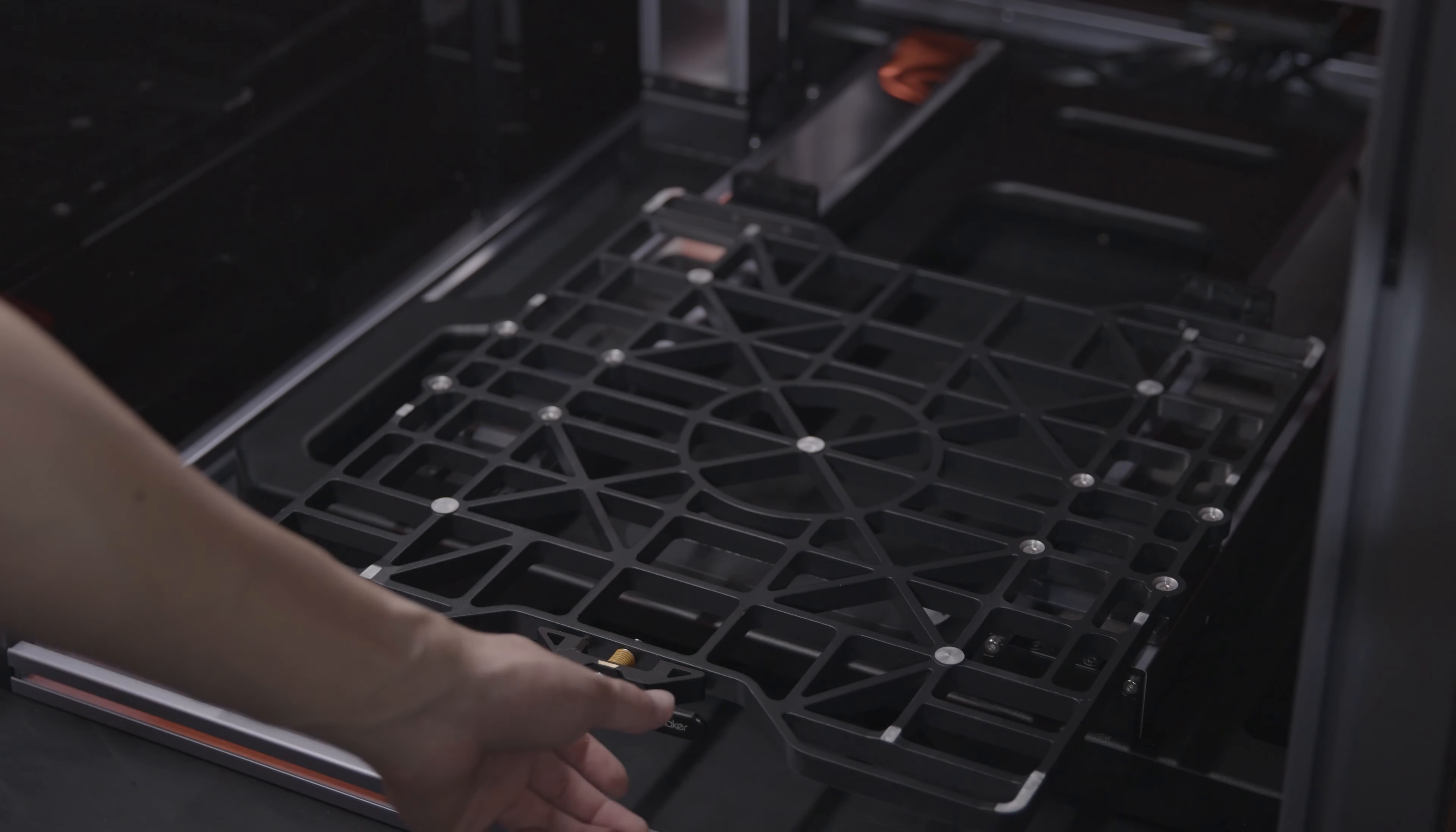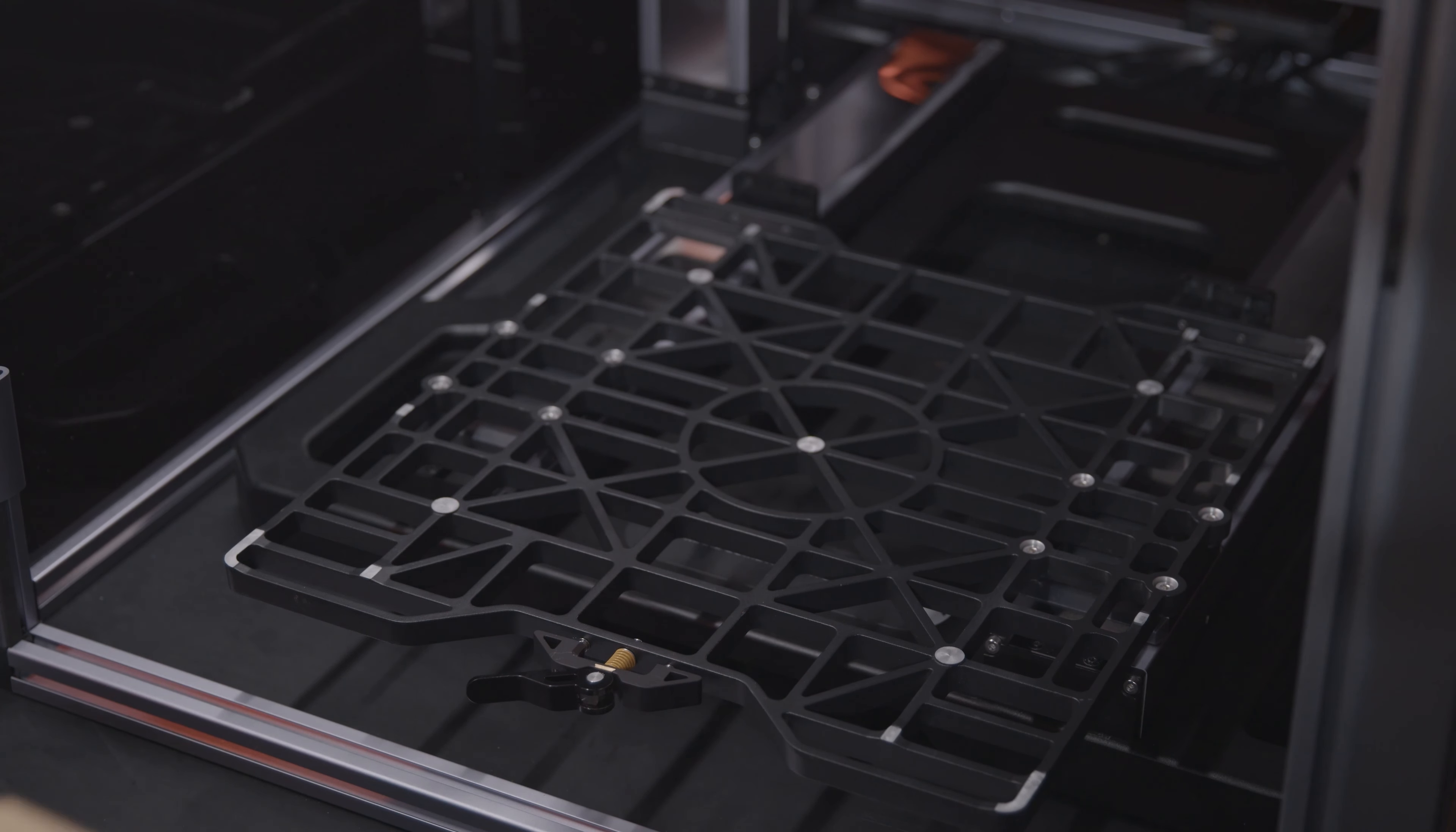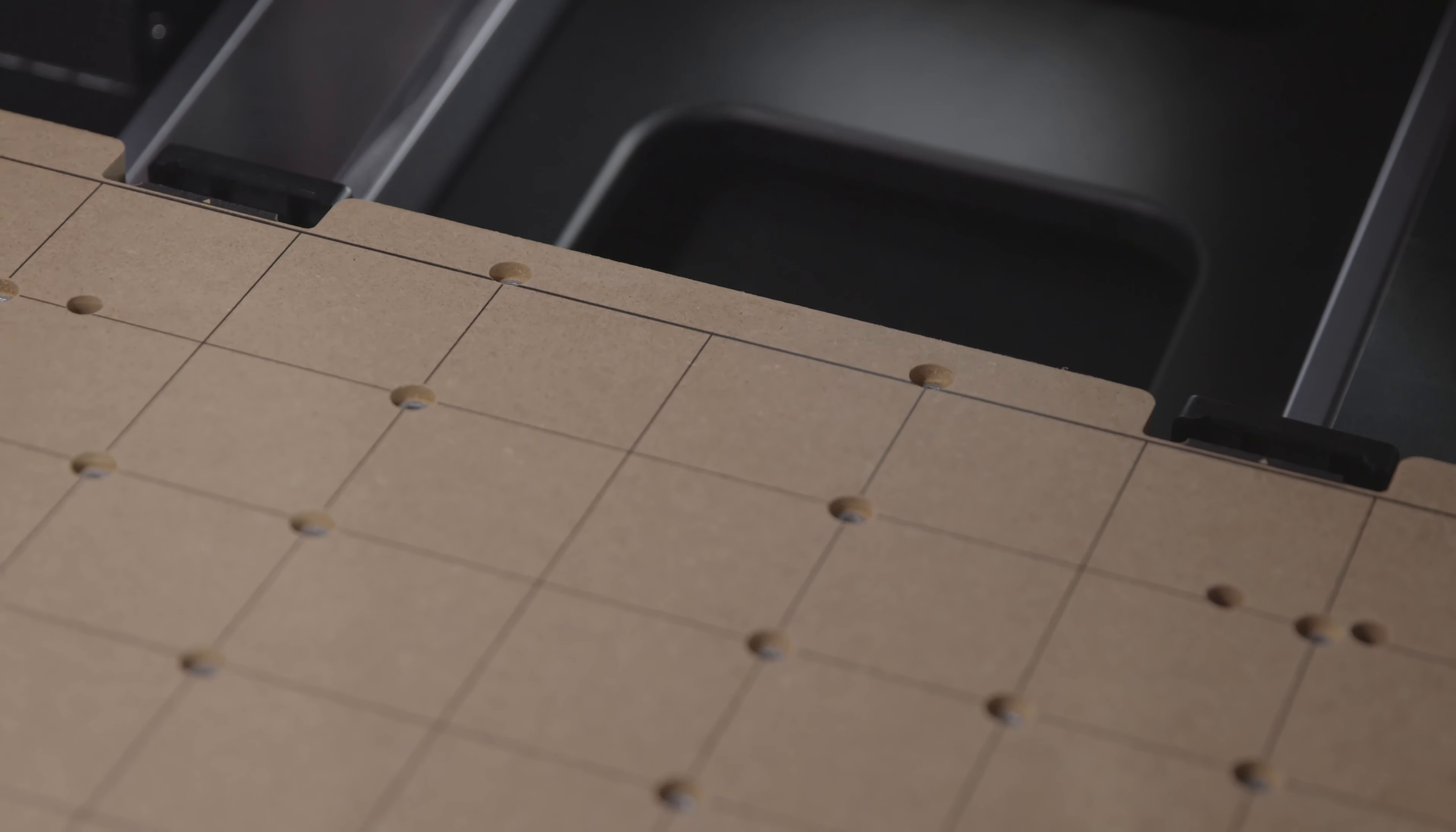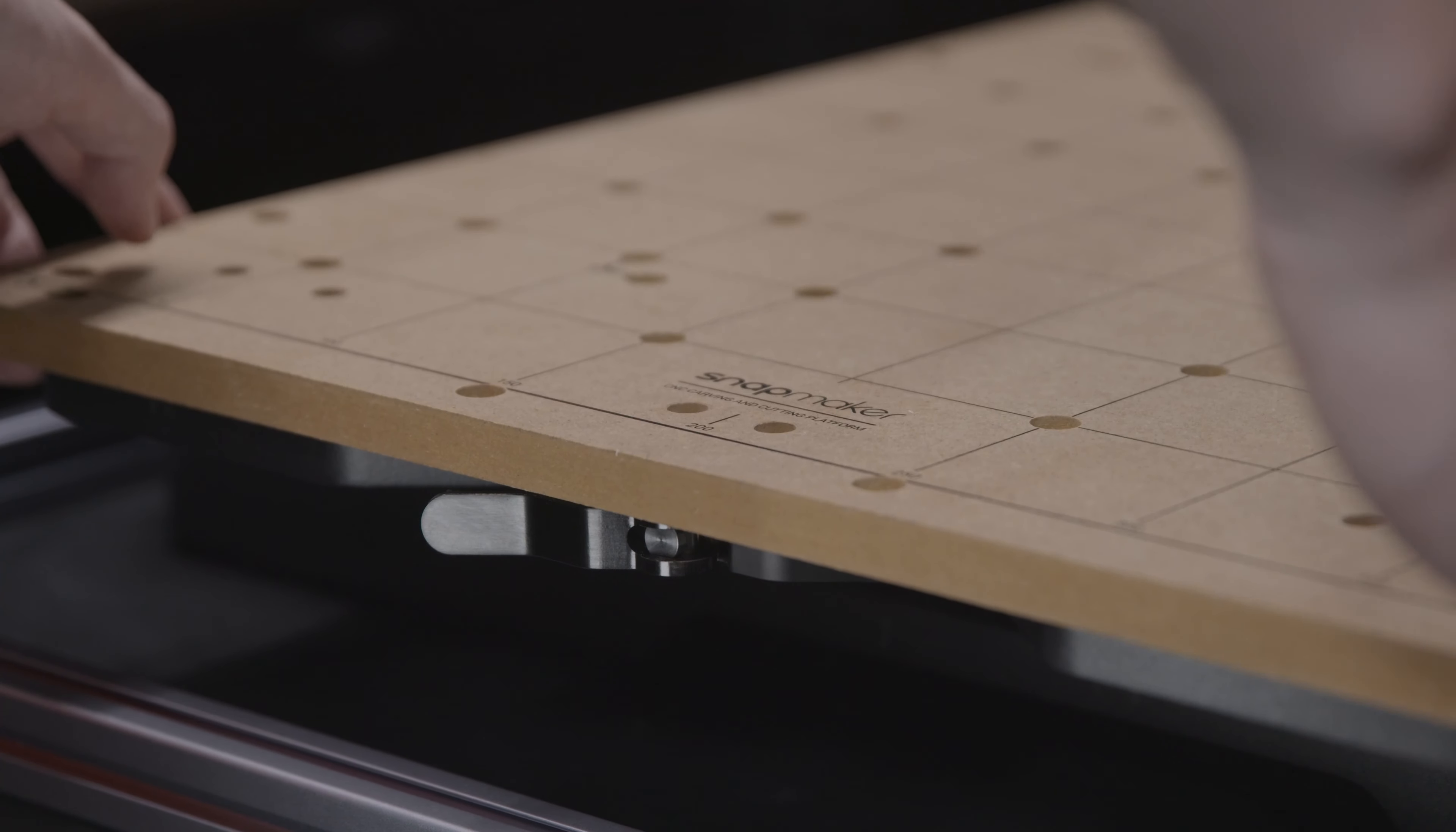Turn the cam handle of the support platform left to loosen it and install the CNC platform above. Make sure it's clamped correctly and then turn the cam handle right until it's tight.